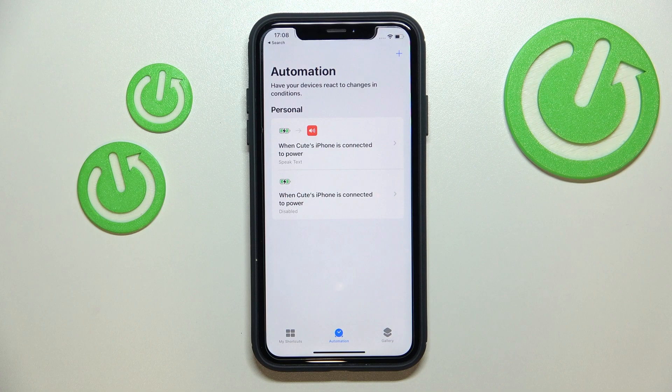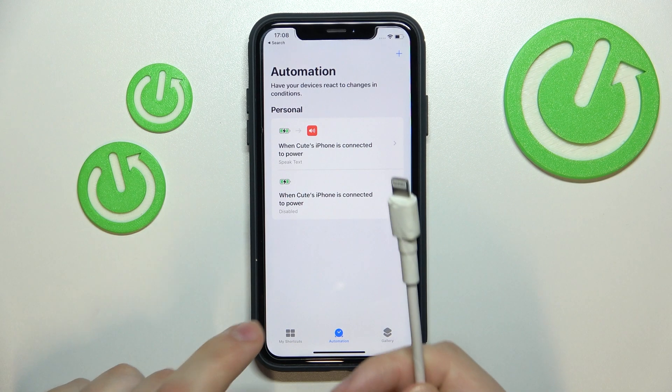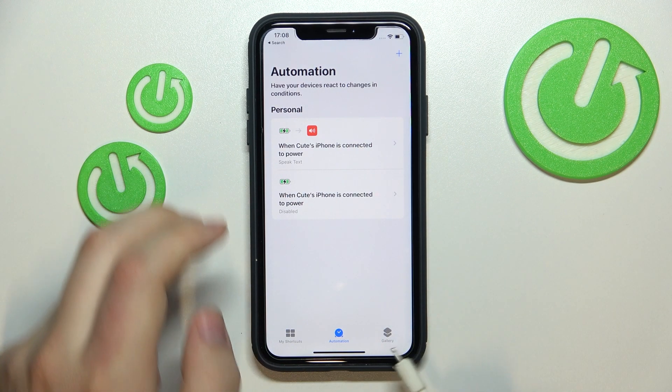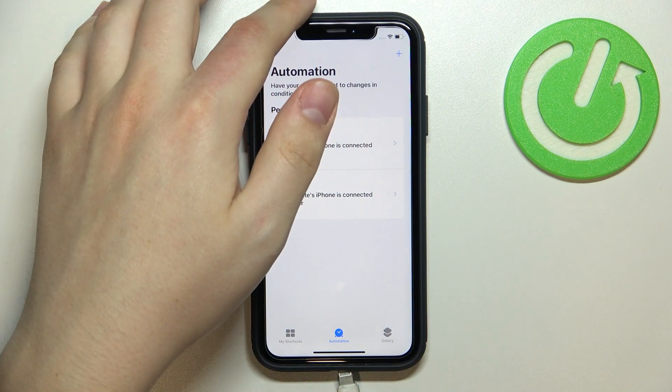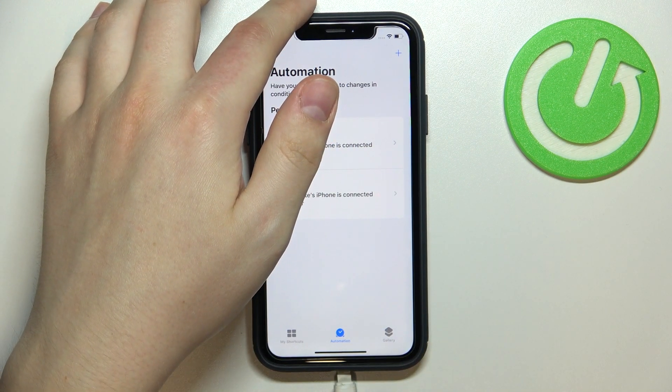Then press Done. Now let's go ahead and test it out — I have a charging cable right here and I'll plug it into my iPhone.